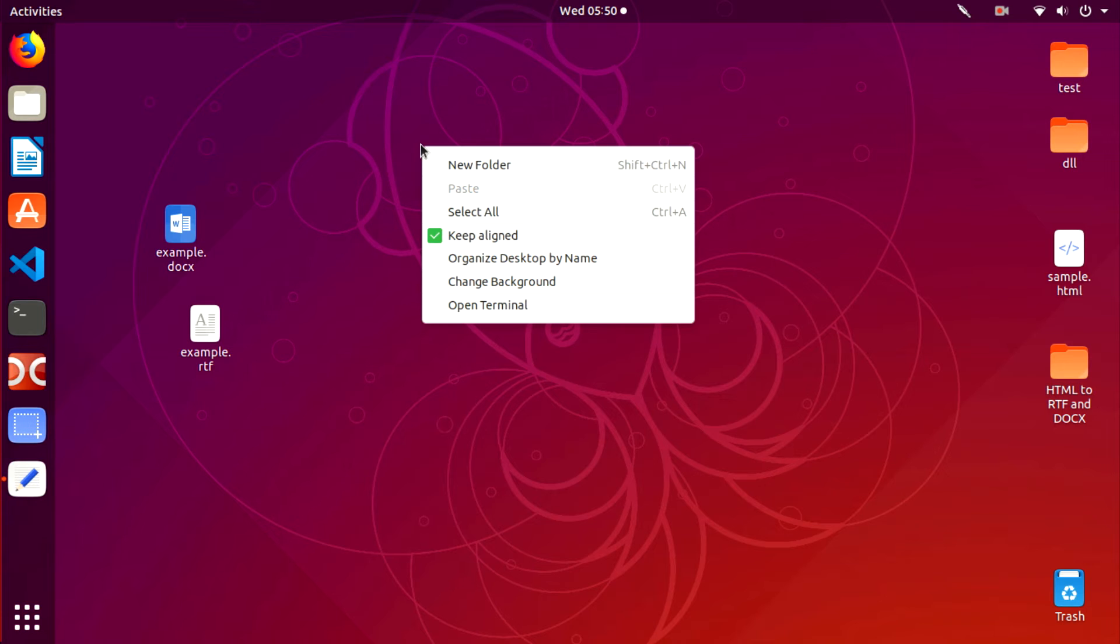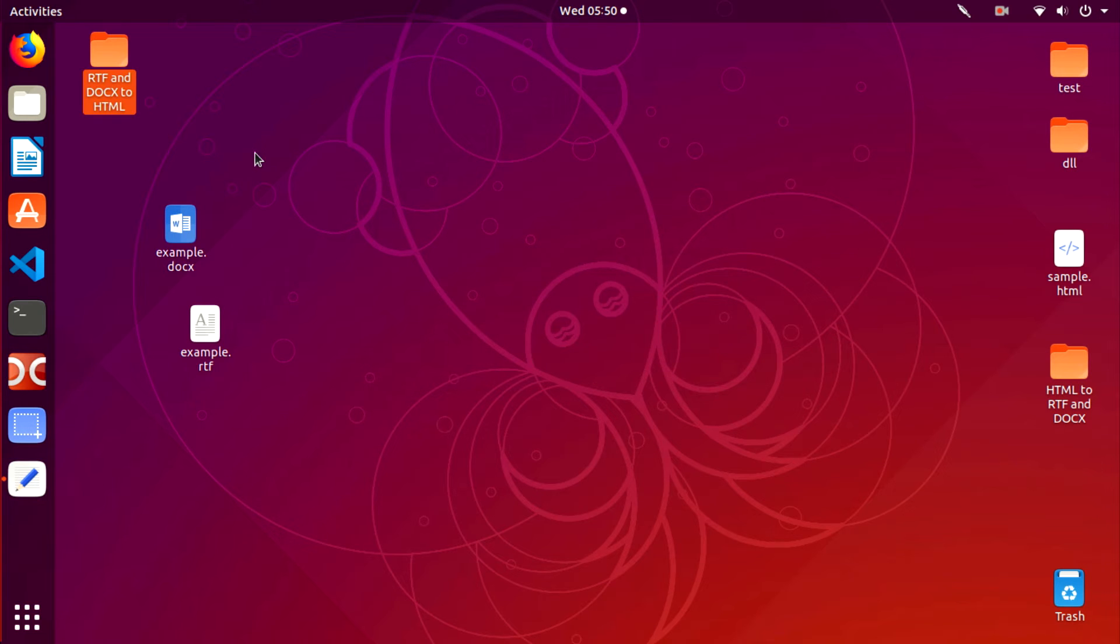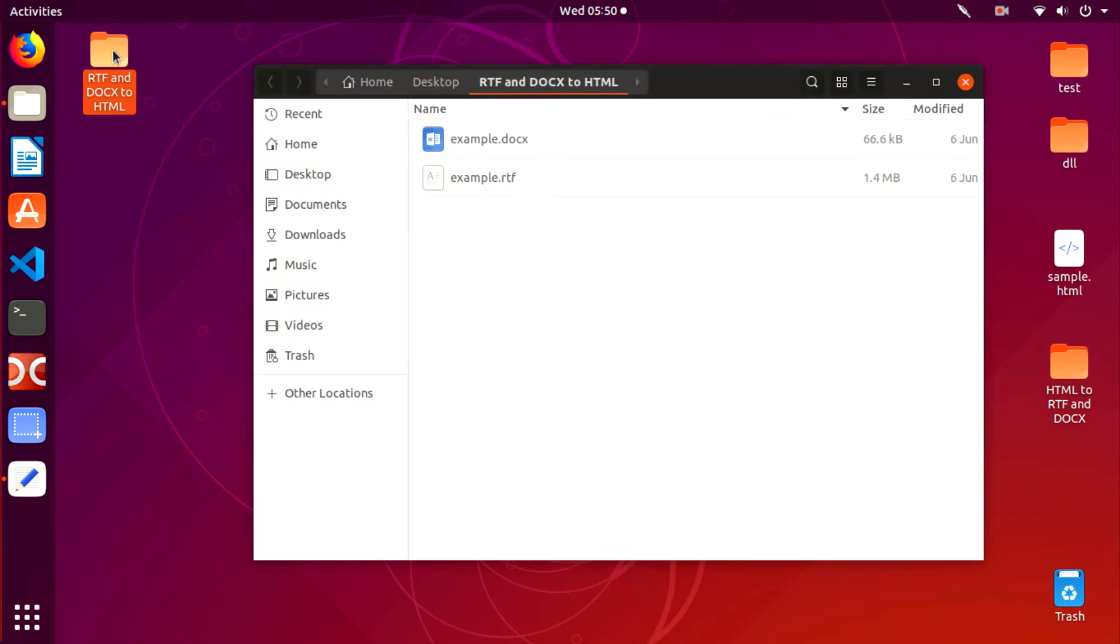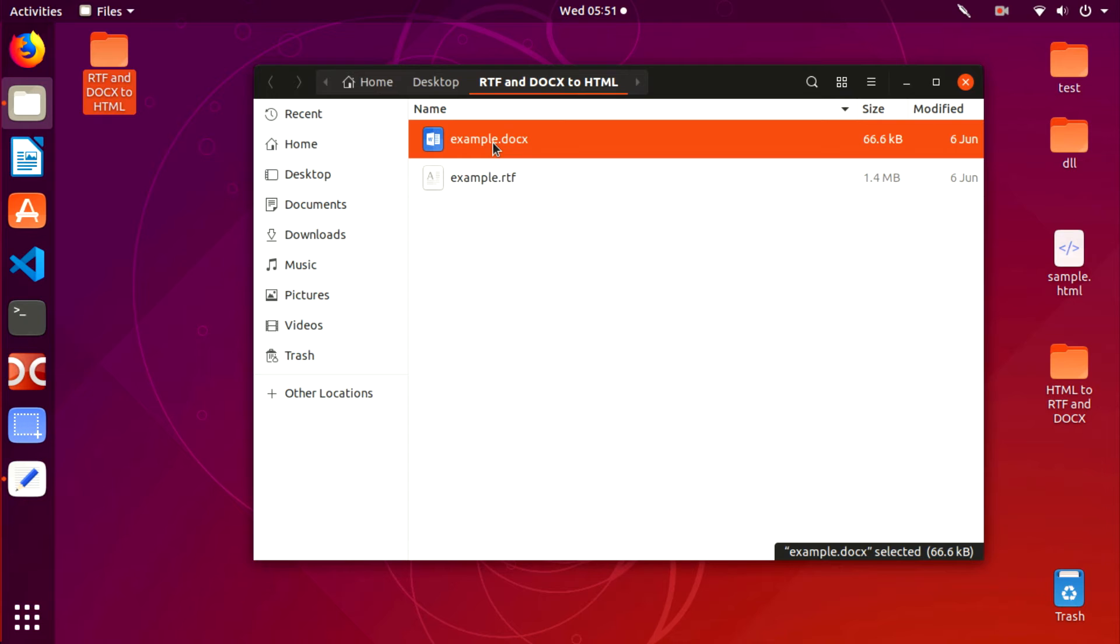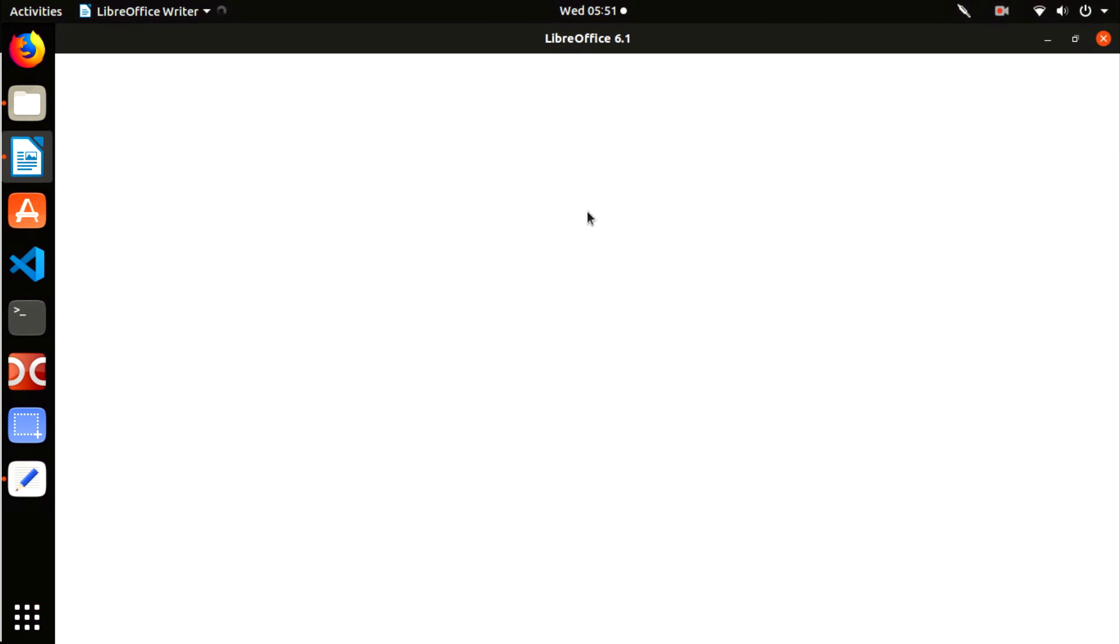Create a new folder in your Linux machine with the name RTF and DOCX to HTML. For example, let's create the folder on the desktop. Right-click New Folder. I'll open these files and show their content.